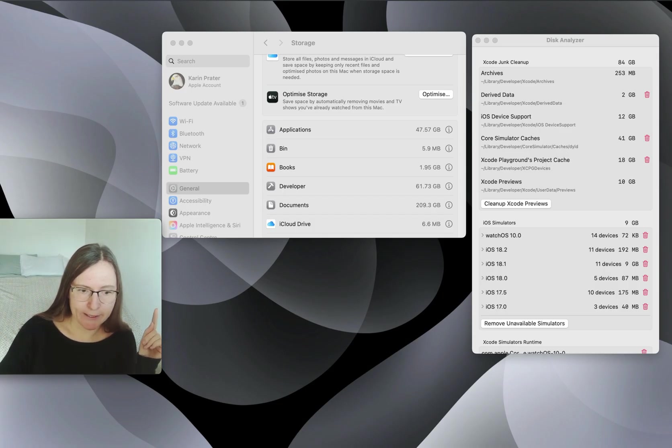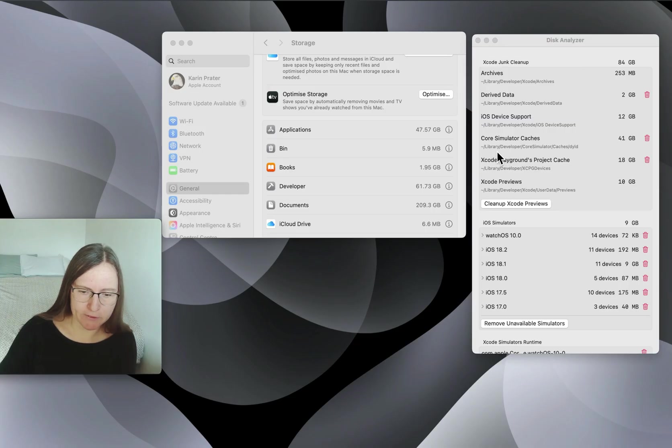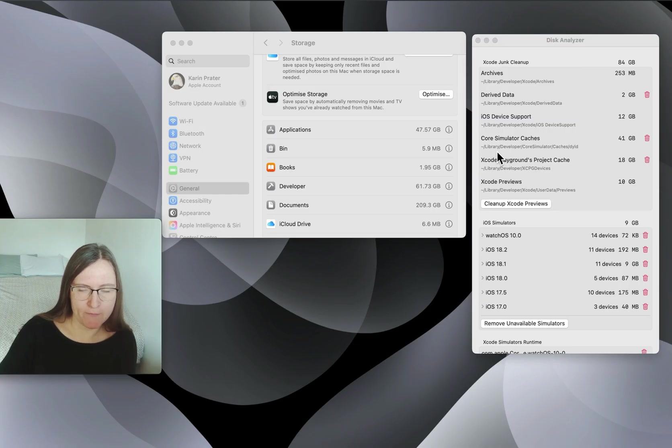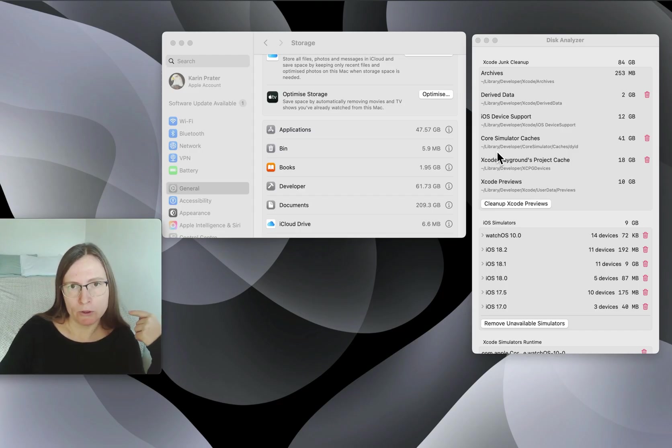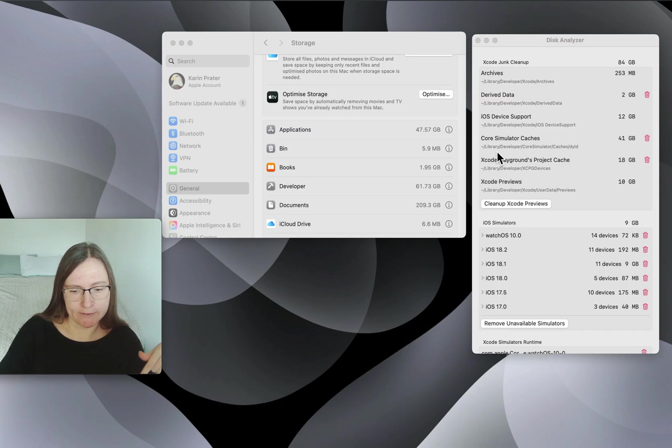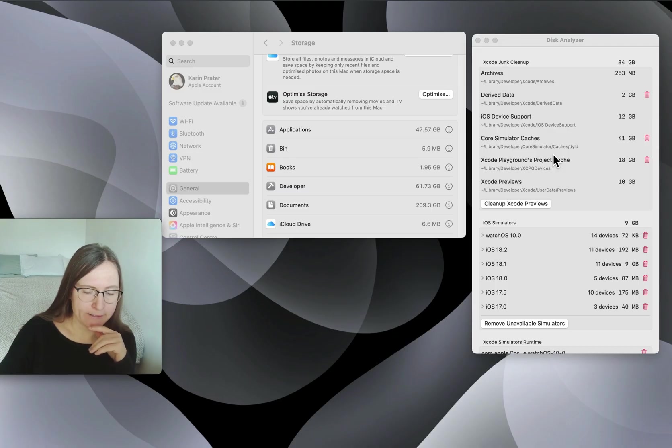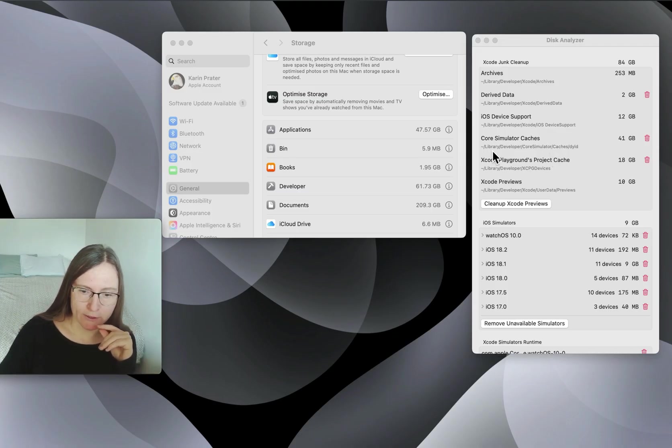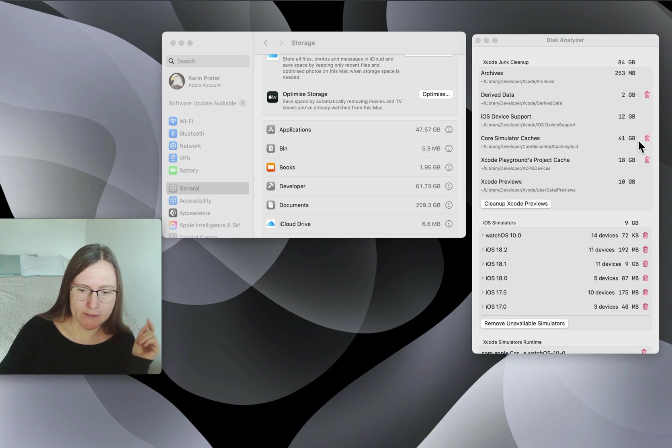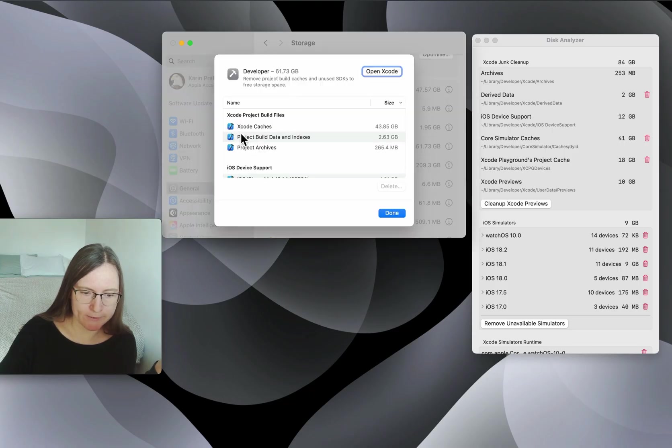We have caches. This is quite big. It's under library developer core simulator caches. If you want to see this, I also wrote a blog post with this, which you can find in the description, so you don't need to type this. You can just use the links that I provided also with terminal commands. So this one we should definitely delete, because 48 gigabytes is quite a lot. And this is the one that you see here, also Xcode caches.